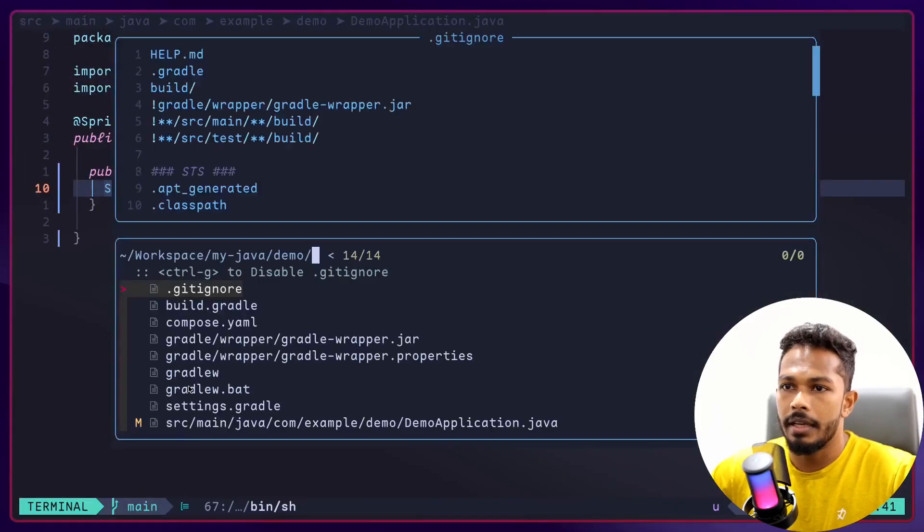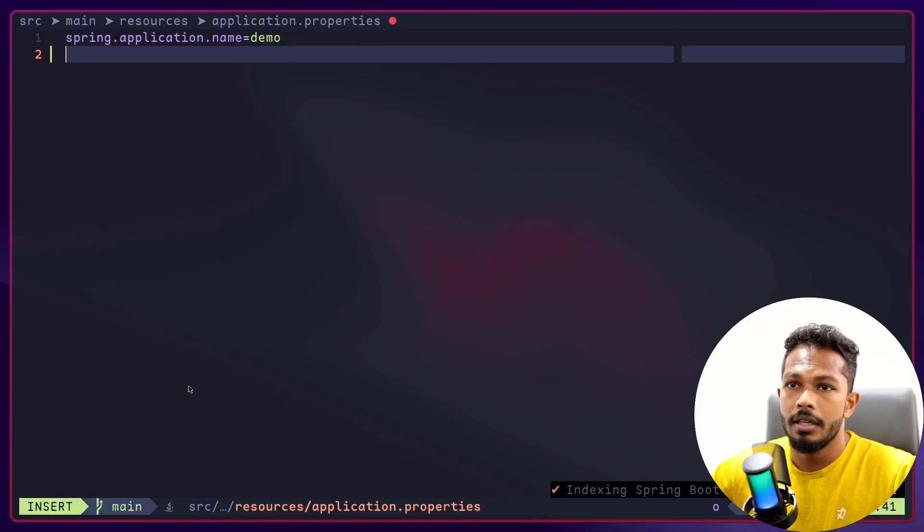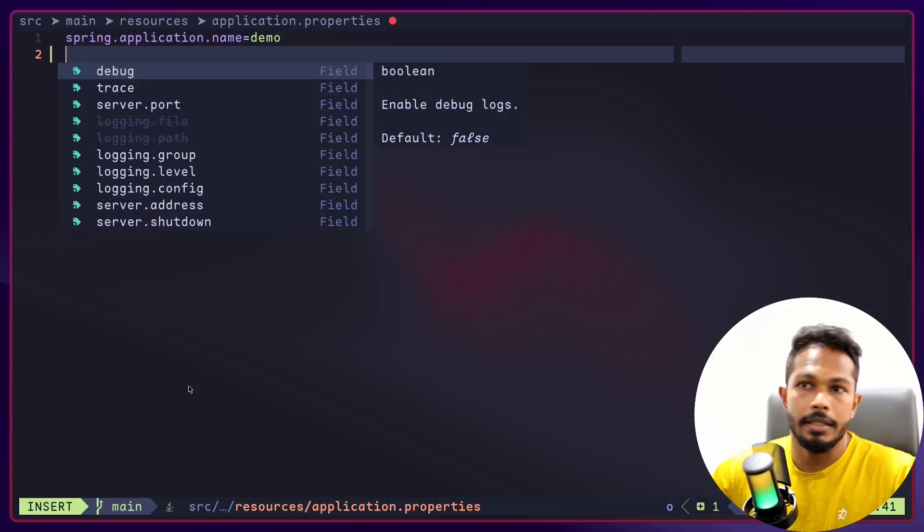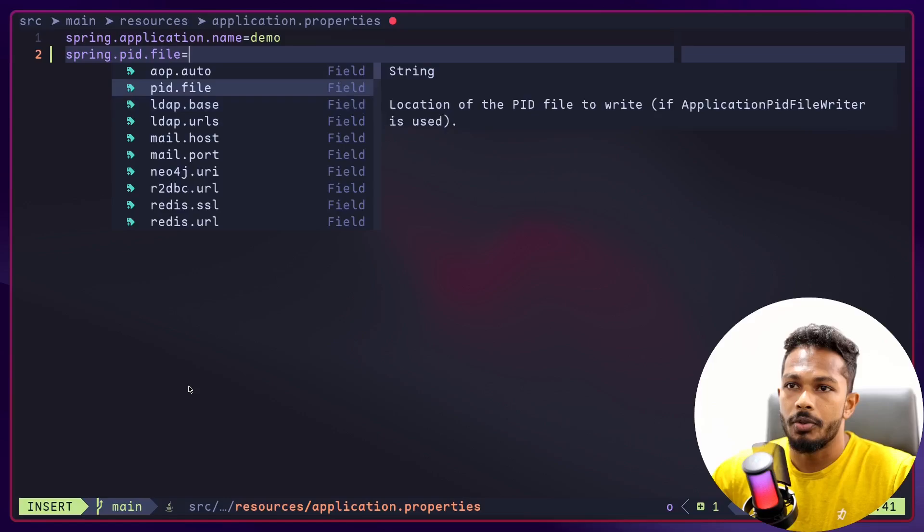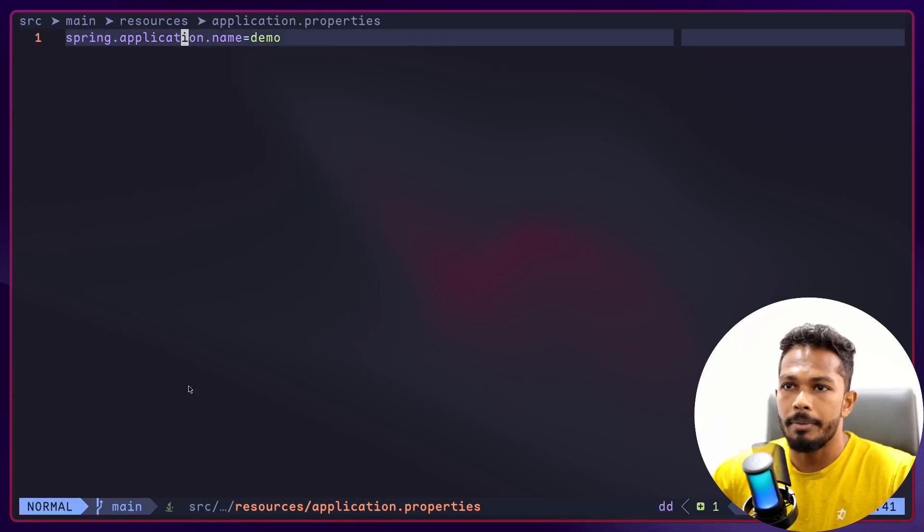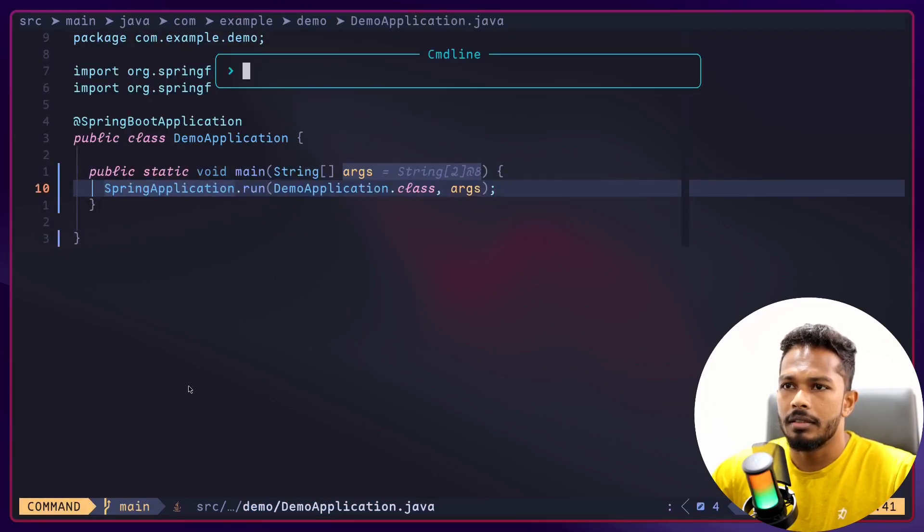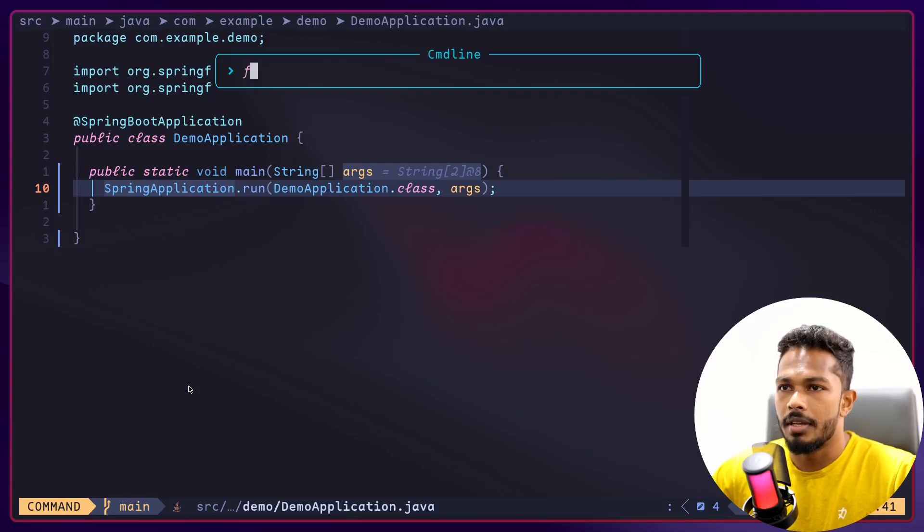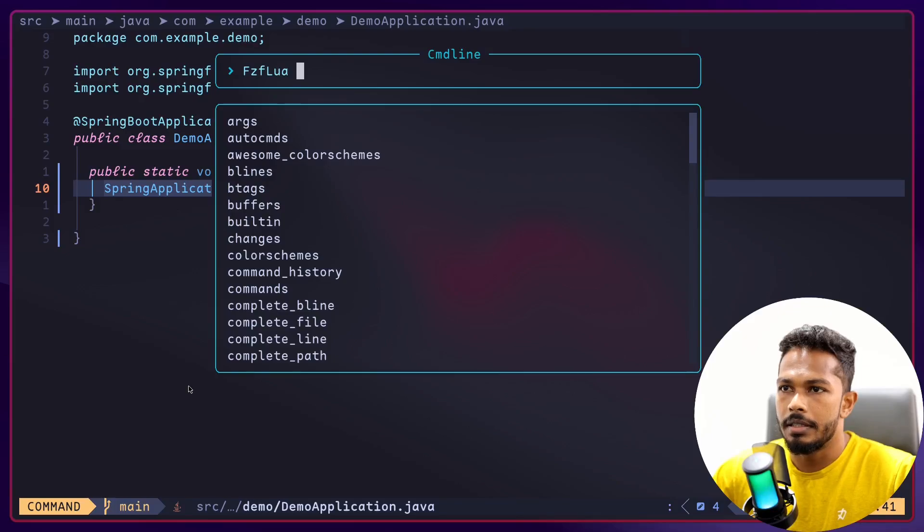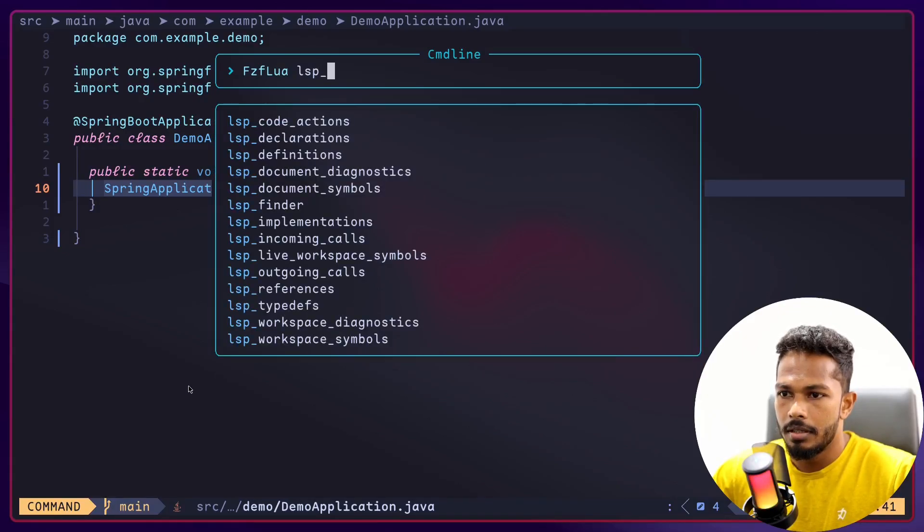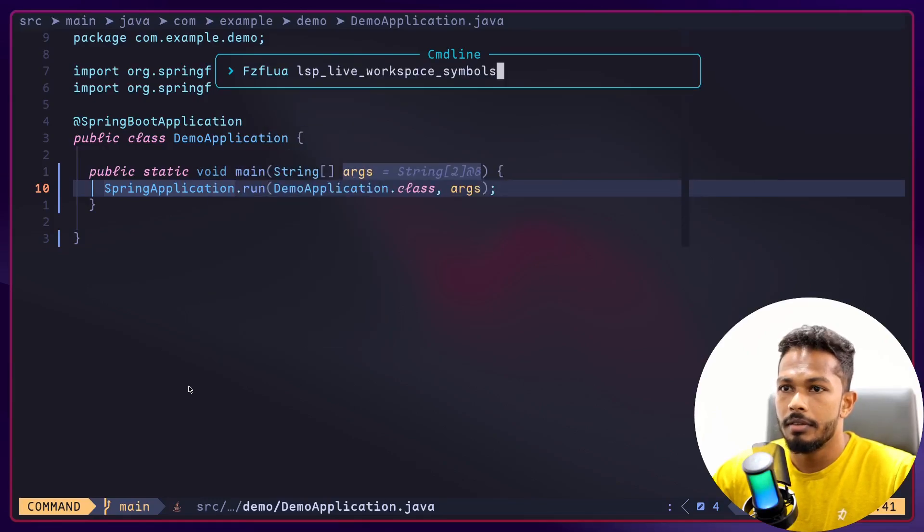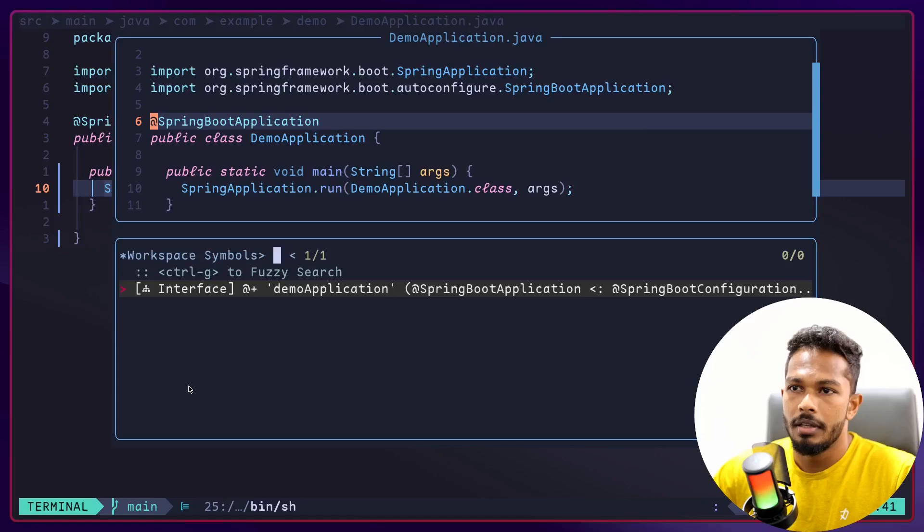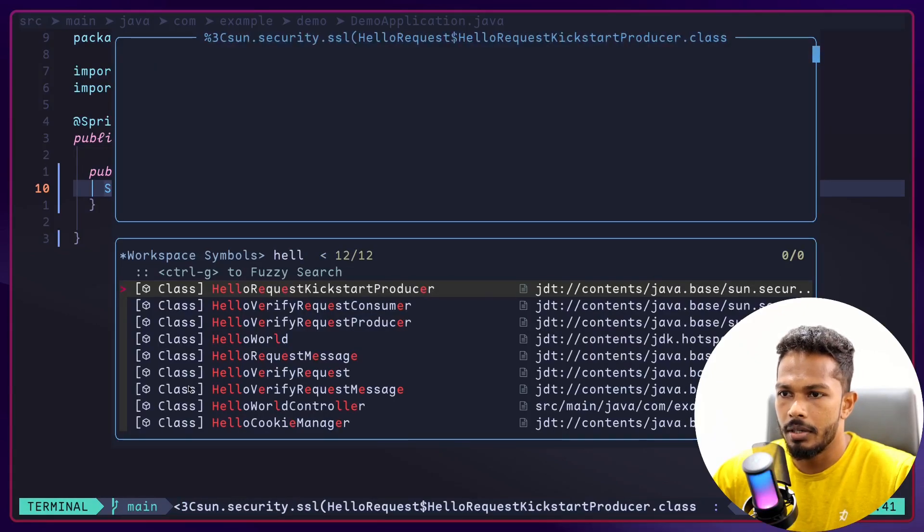Especially in files like application properties, you will get auto-completion like this. You can see Spring auto-completion in application. And we have things like, I think if I use Telescope Lua and list LSP workspace symbol, you can search for something.